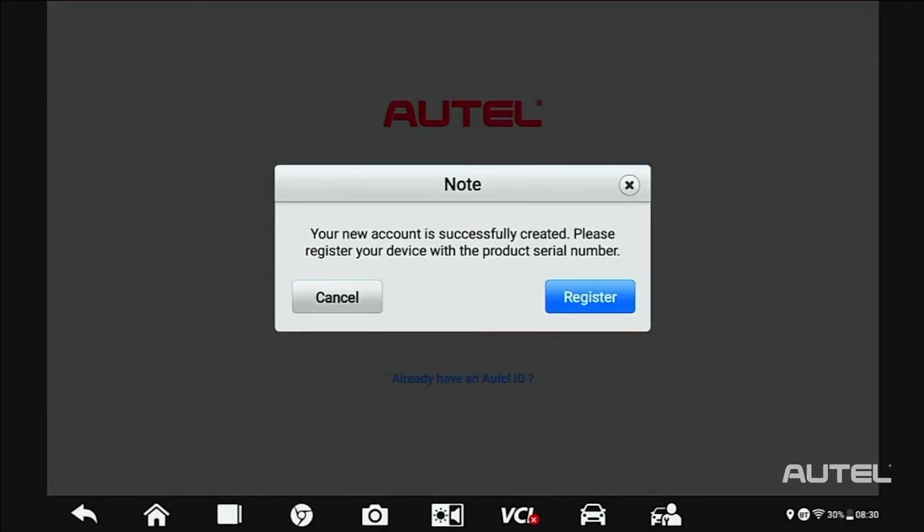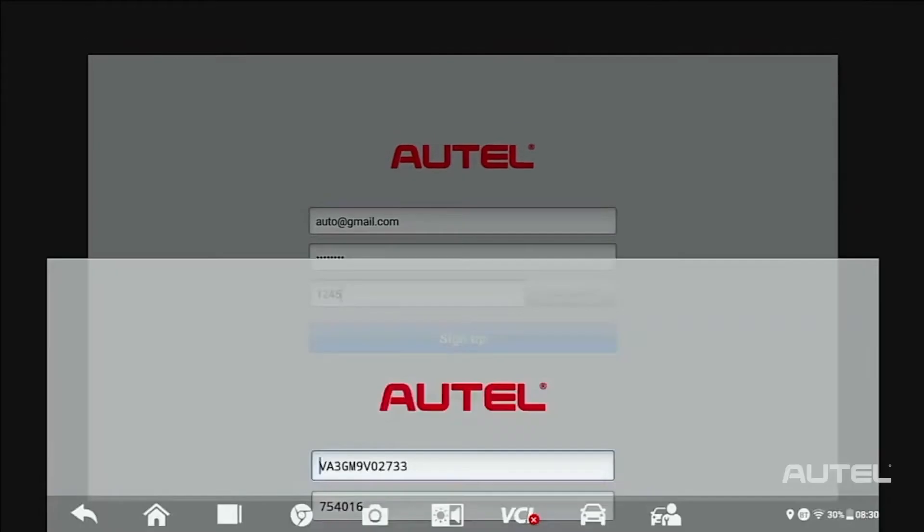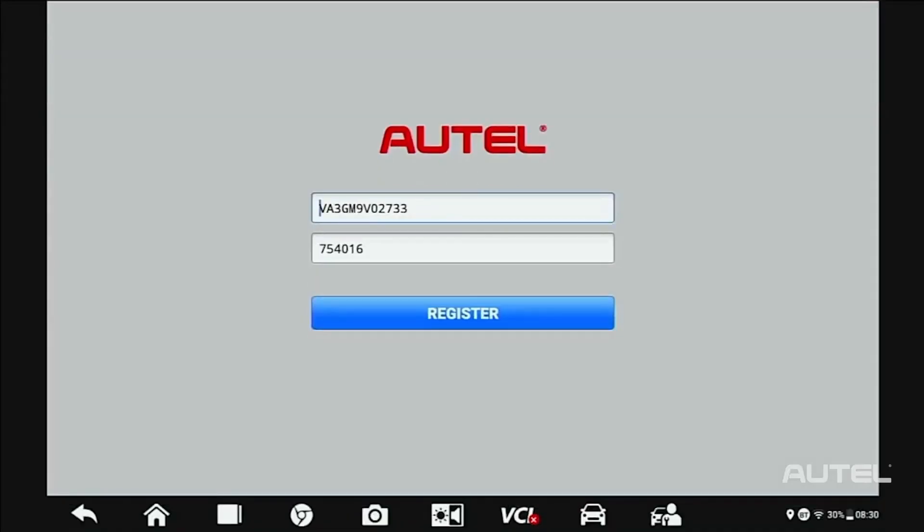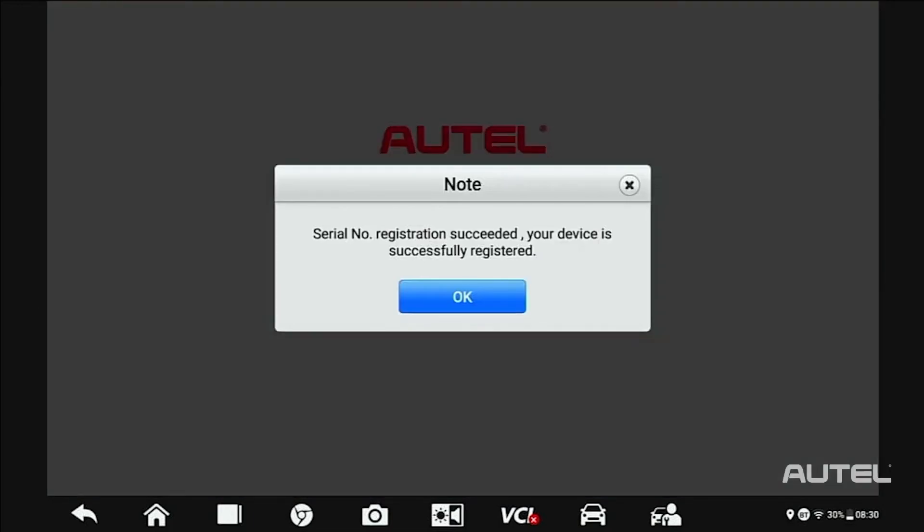Once you have confirmation, click Register to register the tool. Your serial number and password will self-fill. Click Register. Now you get a confirmation that you have successfully registered your tool.